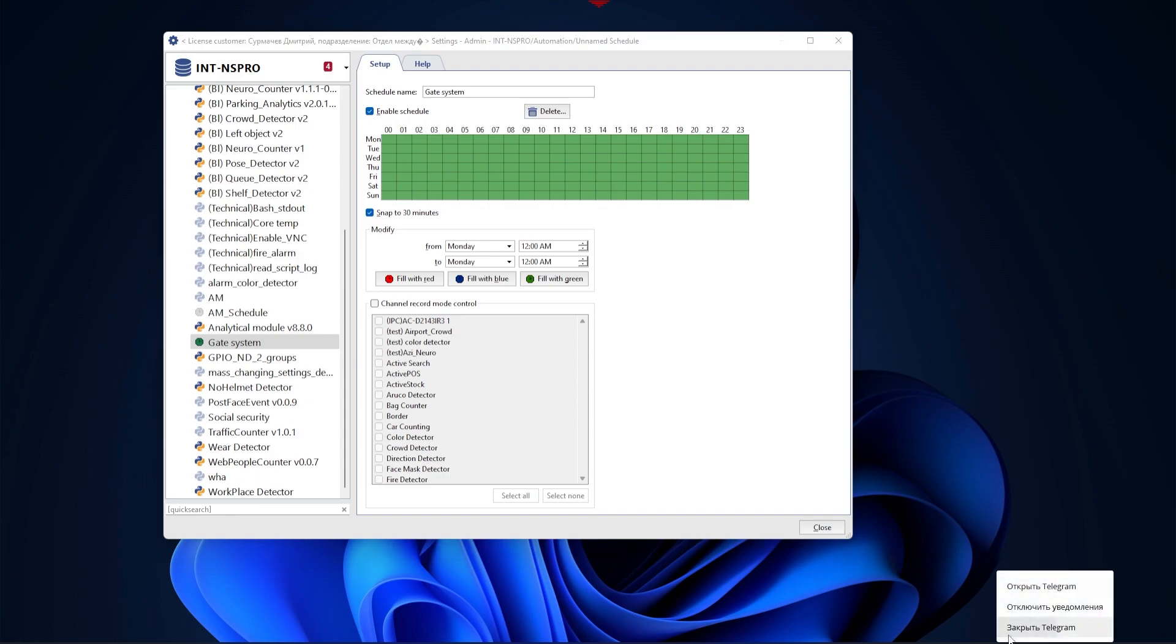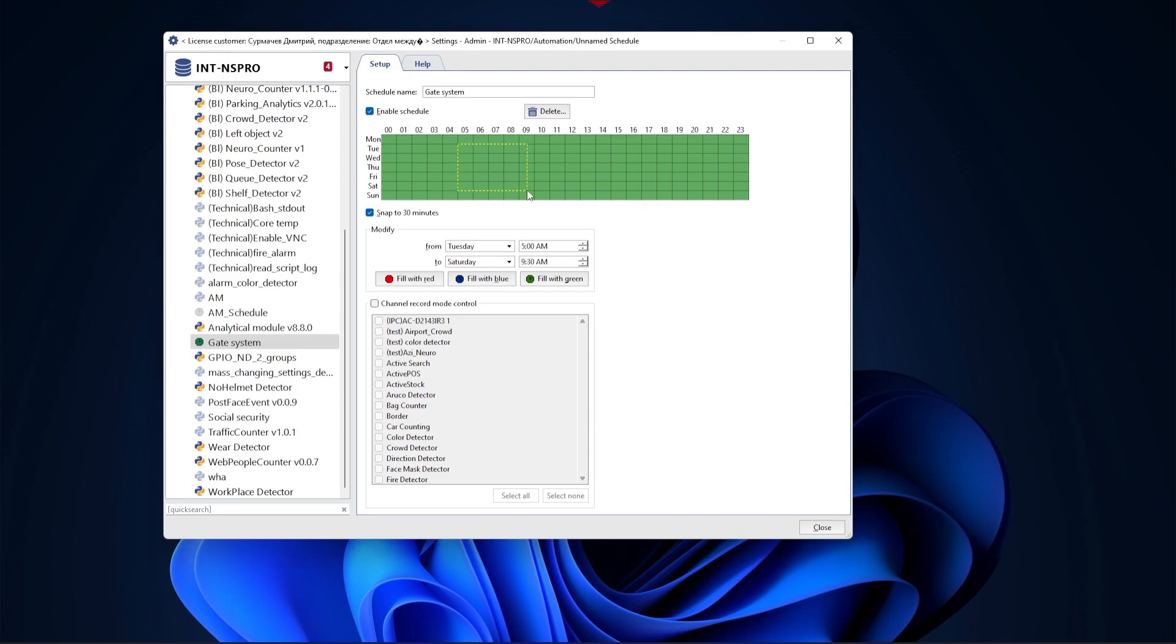Let's take a look at its settings. You can enter the schedule name at the top. We recommend entering a meaningful name, as this can simplify your work later if you need to make different schedules for various tasks.